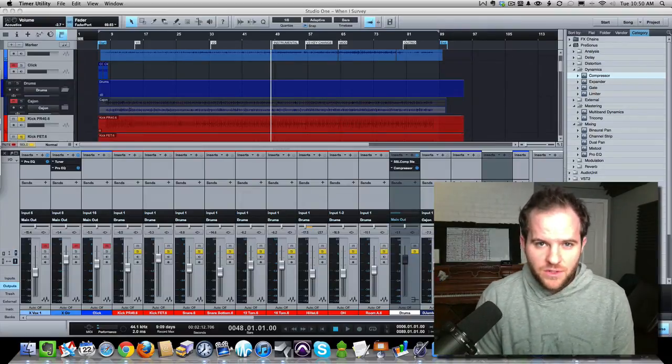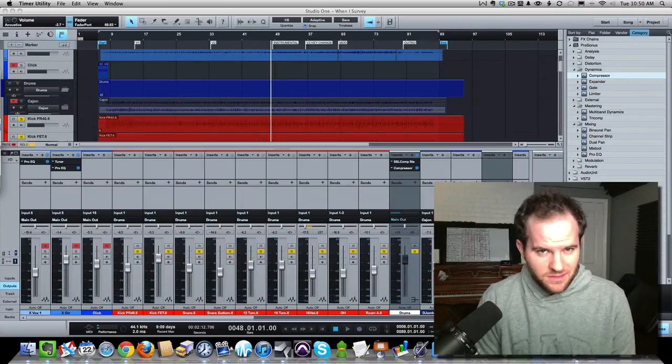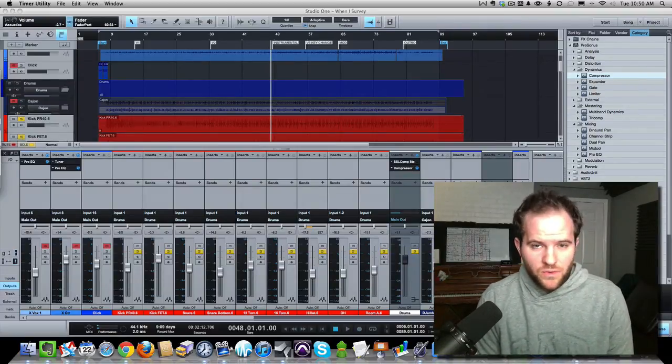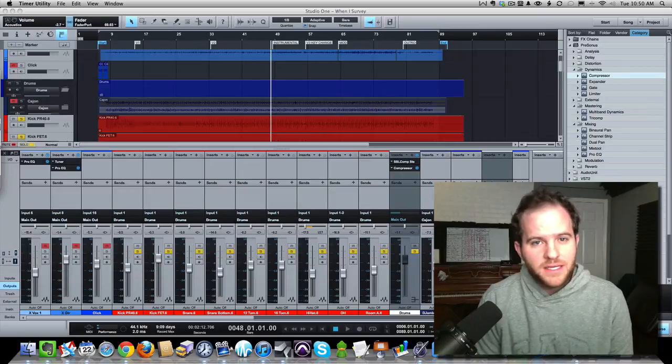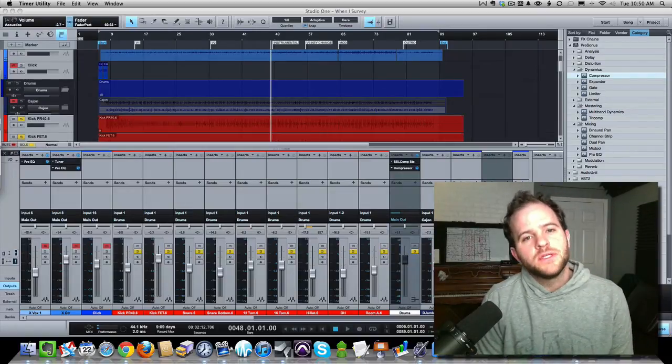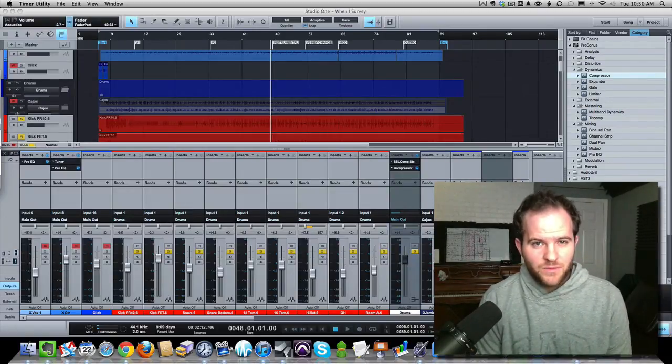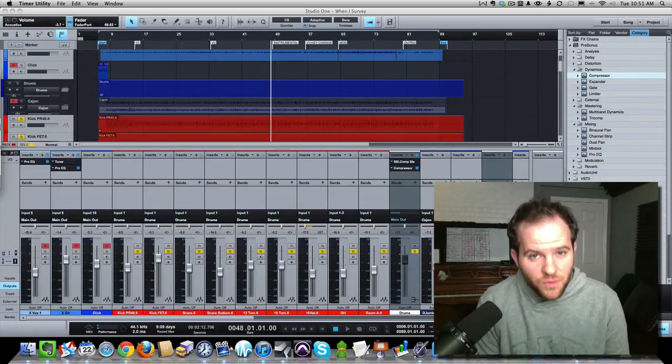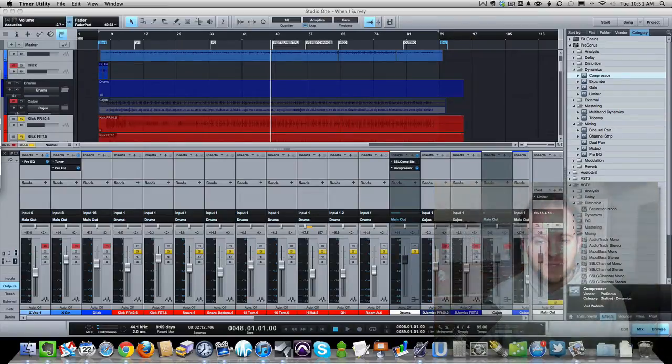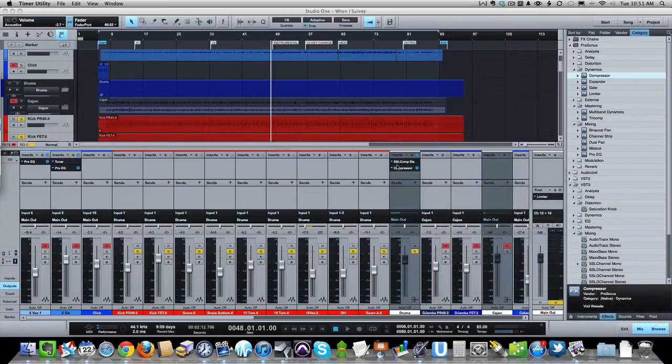So if you're not a Studio One user, this is still kind of cool. Your system might use this feature, or you can see the benefits of a mix knob and what it actually does for you. It's actually really cool. So let's jump into Studio One and I'll show it to you.